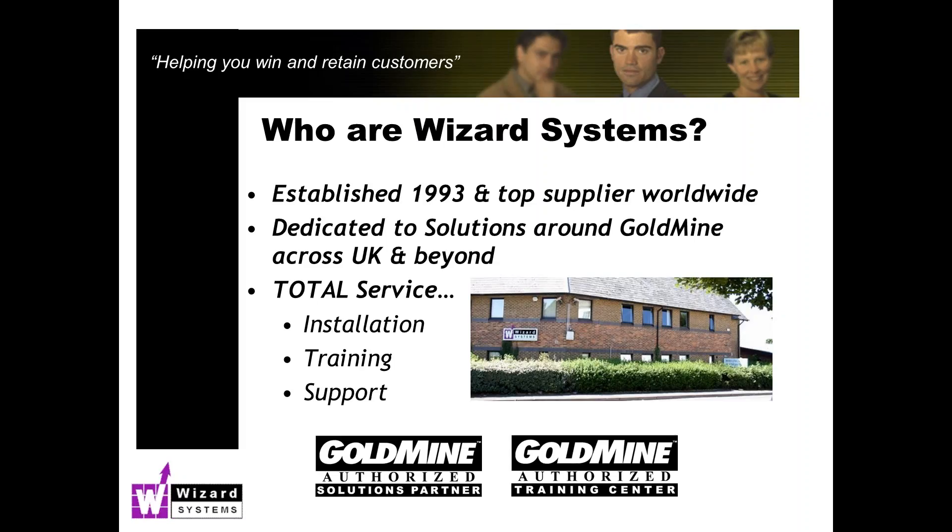We provide additional services here at Wizard Systems to help you get the most out of Goldmine including implementation help, configuration, customization, training. We can do training at your premises, you can come to us, we're based near Bristol, or we can do training online if that suits you best. And finally we have a Goldmine helpdesk service so if you get stuck you've got any queries, we're just a short phone call away from you.